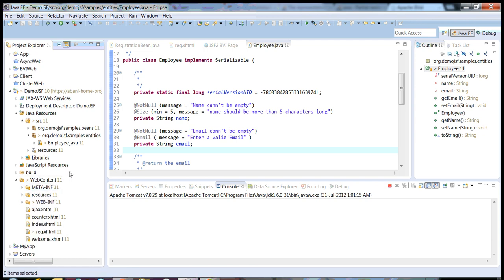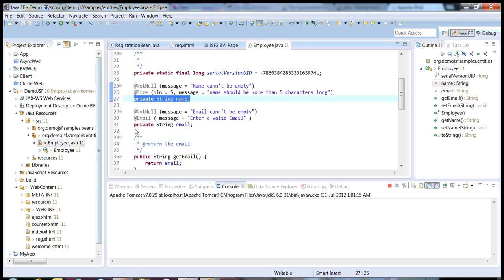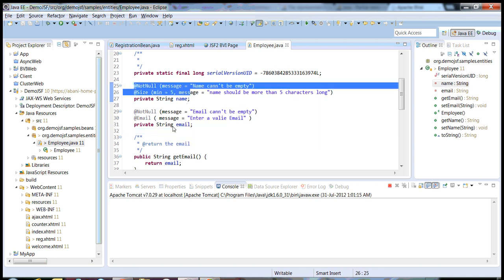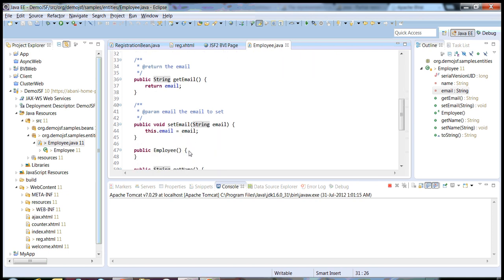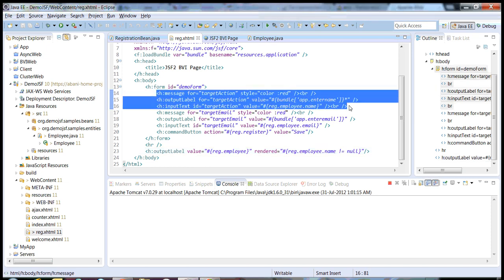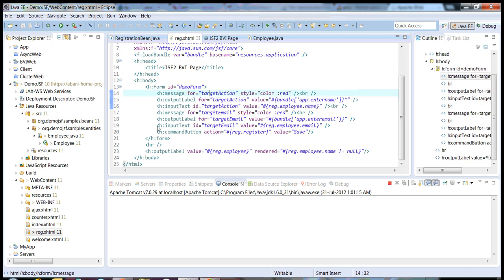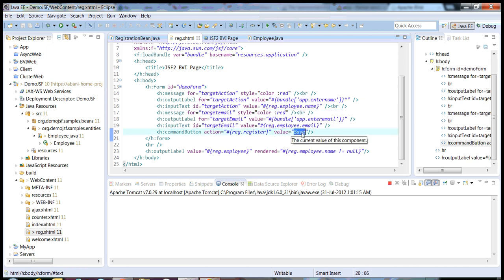To get started, I have created a POJO class called Employee. There, I have two fields: name and email. Just ignore these annotations for now — I'll describe later why I have used these annotations. I have the corresponding getters and setters. And I have used a registration page. This is the input area for first name, and this is the entry point for email. And I am invoking the save button.